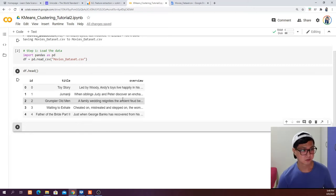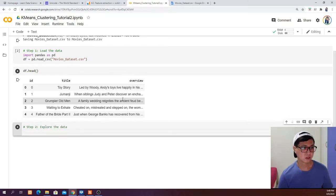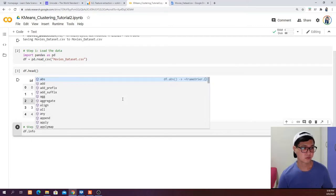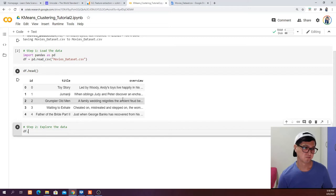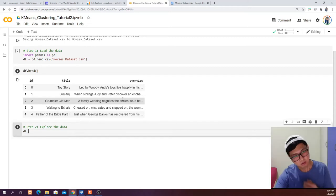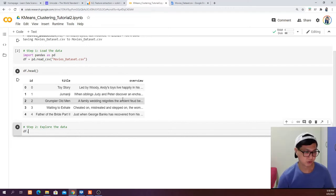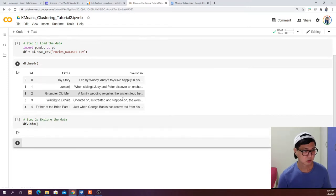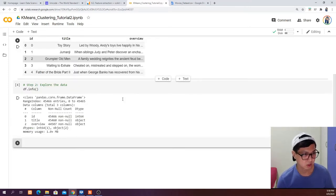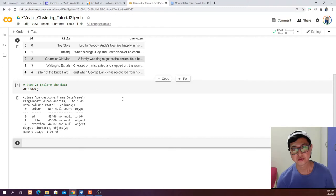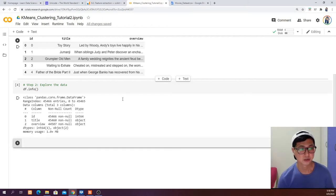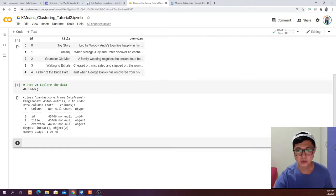Step two: explore the data. We can run df.info, though it won't give you anything particularly useful here because the title and overview are object data types. This is fine because later we are going to use something called a vectorizer from scikit-learn to change them into numbers instead of strings so that we can use clustering to process this data.